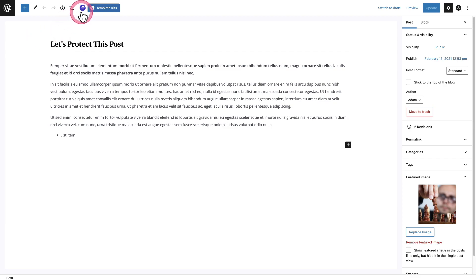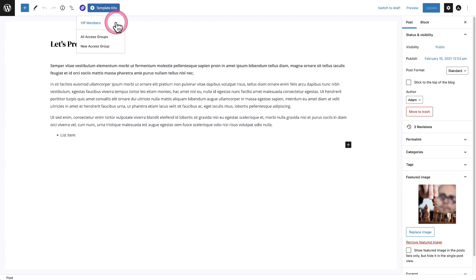So when I click on the logo, you can see it's going to show you all the access groups that has access to this piece of content. And right here, it just says VIP members.